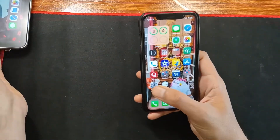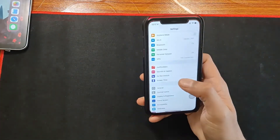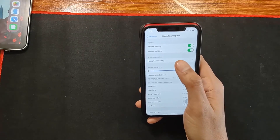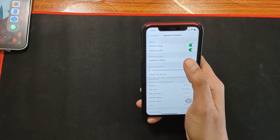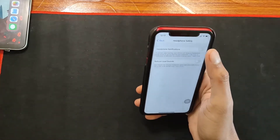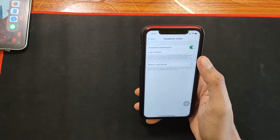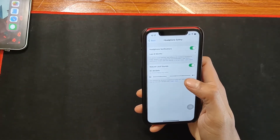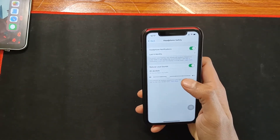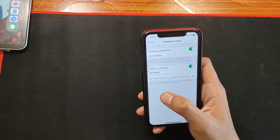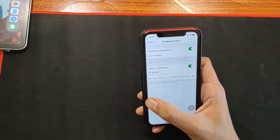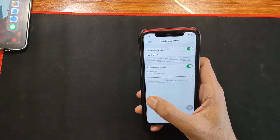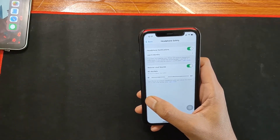If you go to Settings then Sounds & Haptics, you will find a new option for Headphone Safety. This feature is helpful for those who listen to music at a very high volume. To prevent any damage to your ear, the system increases or decreases the volume level when it identifies that the sound could do any damage to your ear.